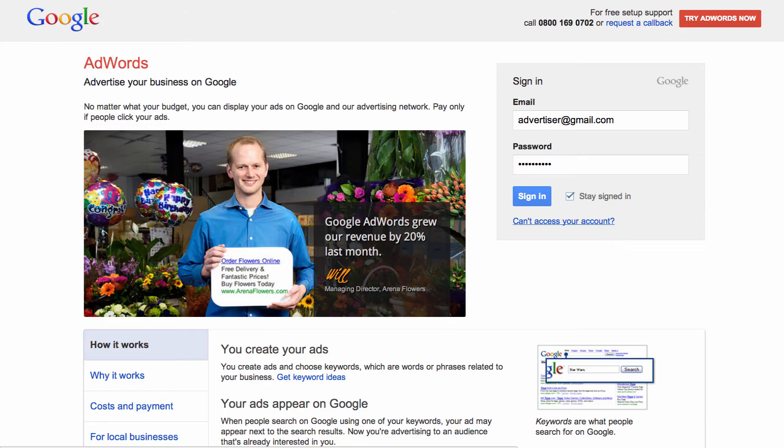We recommend that you don't share your password with anyone, because your Google account allows access to your other Google products.